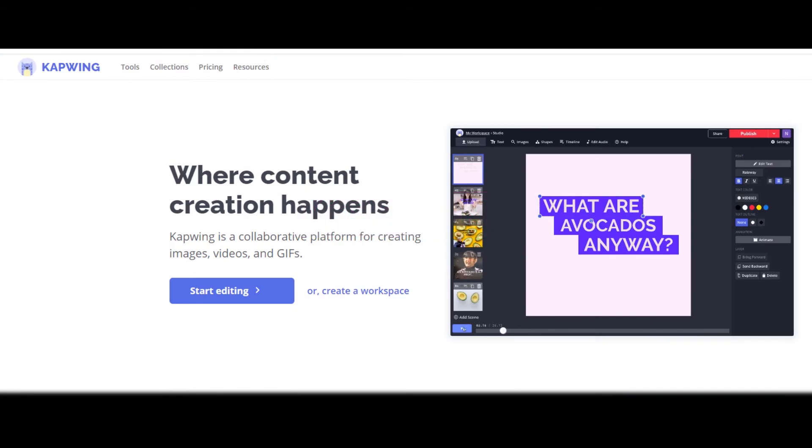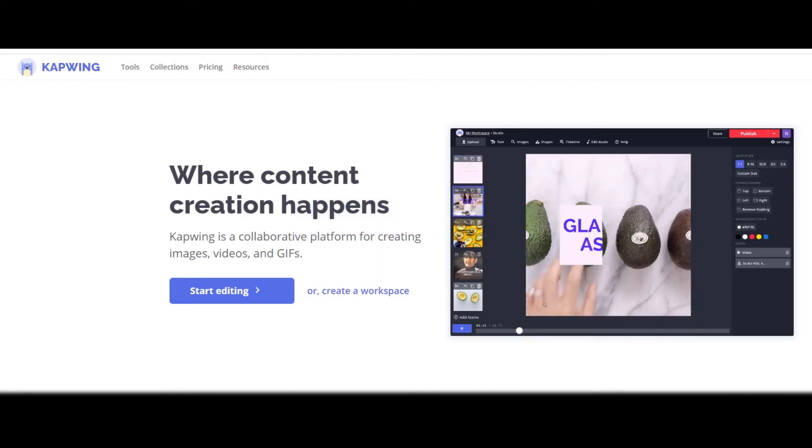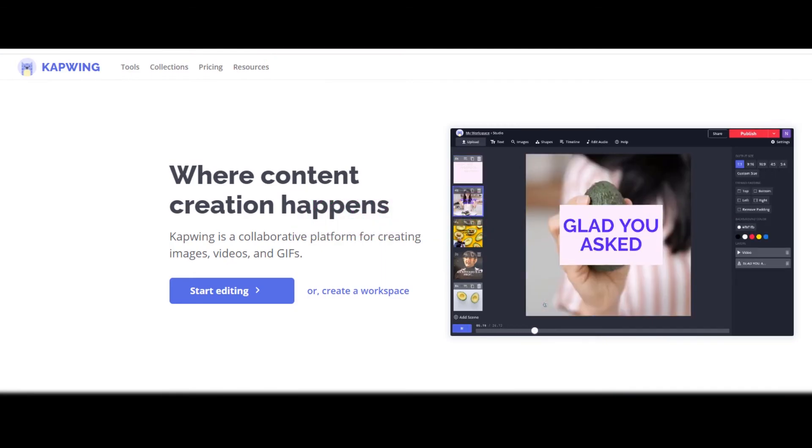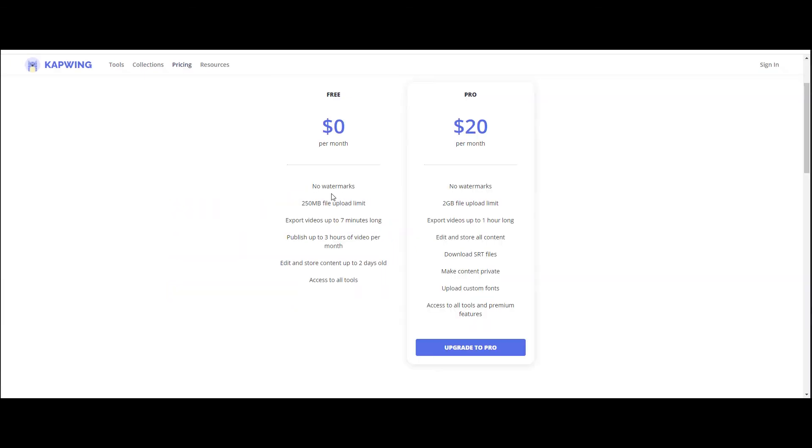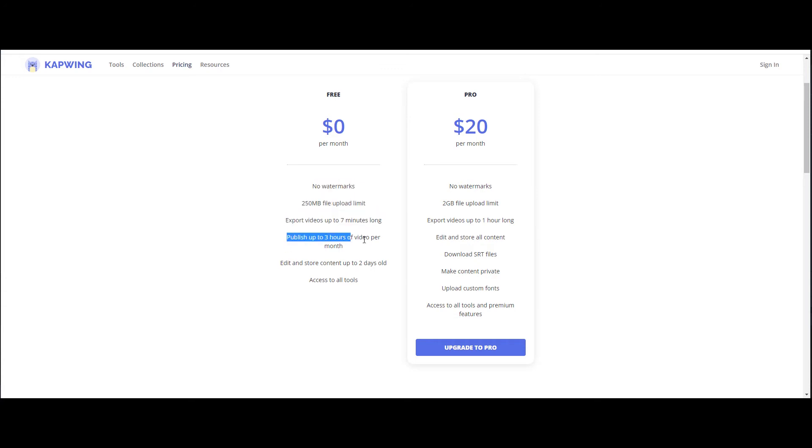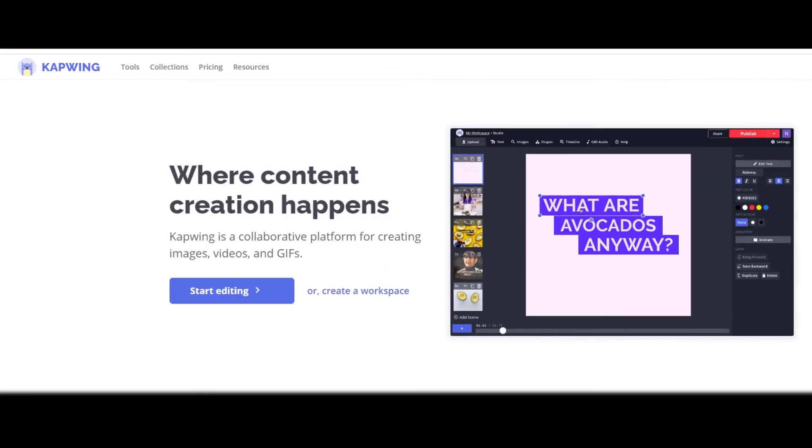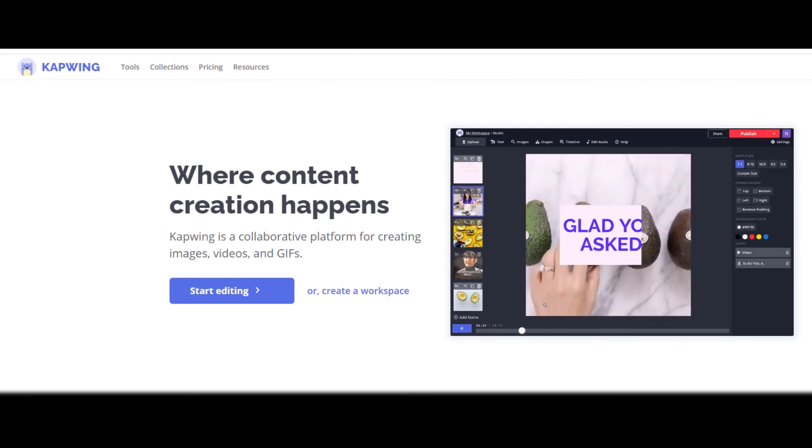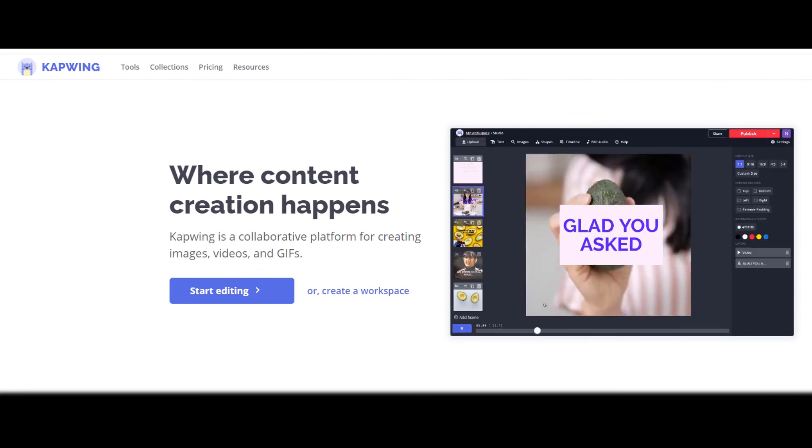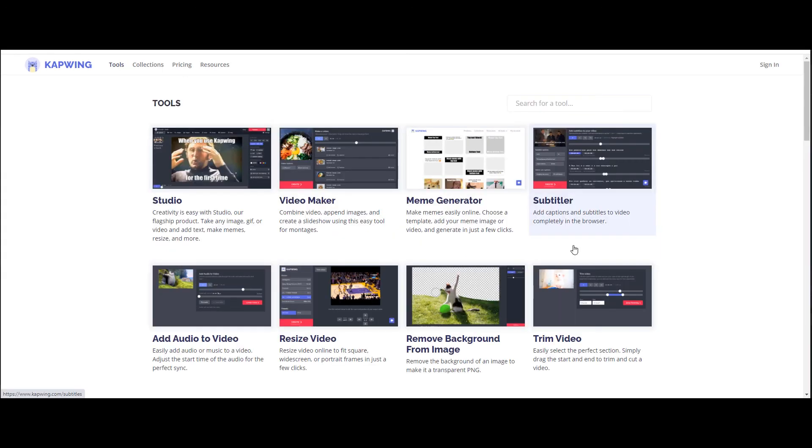Capwing is a modern editor for videos, GIFs, and images. The best part of this online editor is, the basic free membership is without watermark with access to all tools. It works on every OS, on your phone and your computer.